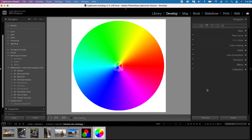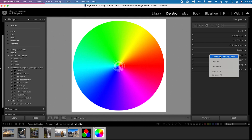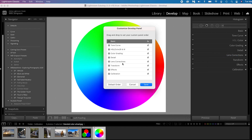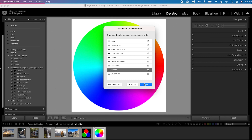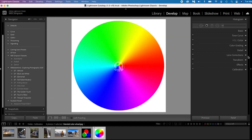On the right side you have your panel: basic, tone curve, HSL, and so on. At the bottom you have calibration. If you don't see calibration, right-click on one of the panels and you'll see 'Customize Develop Panel.' Click that and you can customize it. You can also move panels using the three lines to slide them up or down. If you don't want a certain panel like effects, just uncheck it and press save. If calibration is unchecked, just check it and press save and it should appear.